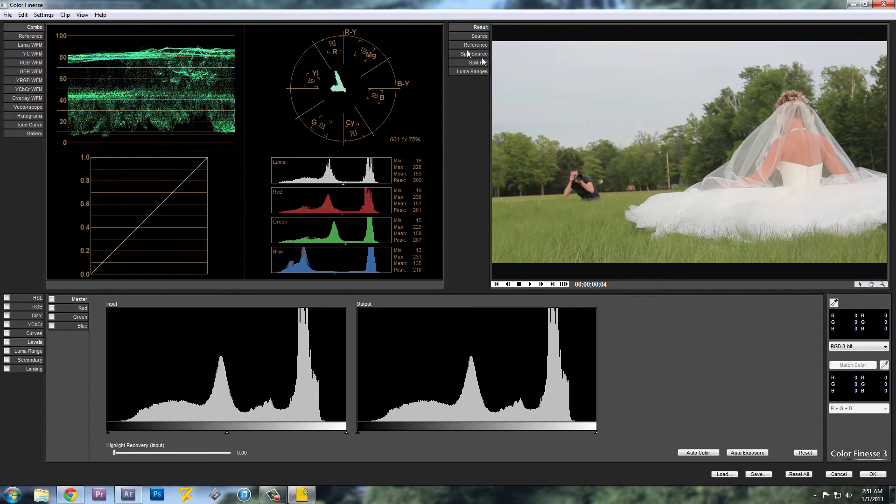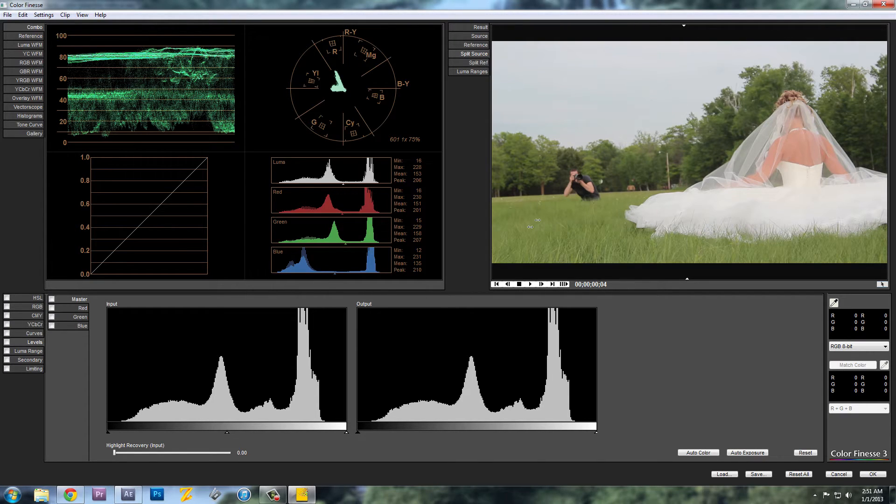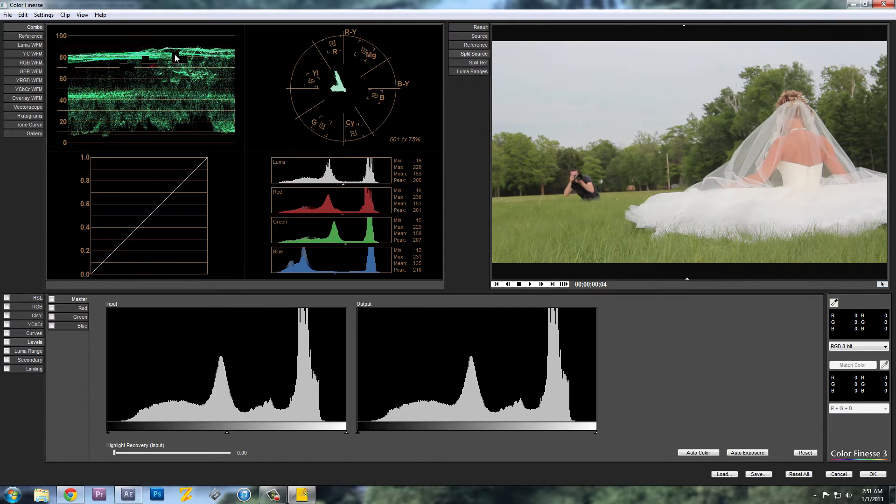And I like to use a split source, so you can see on this half the original image and on this half what you're editing. And I also use the RGB waveforms.